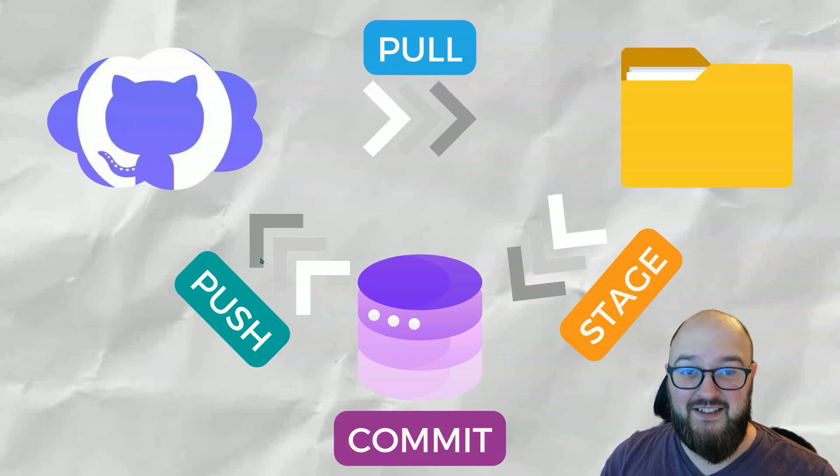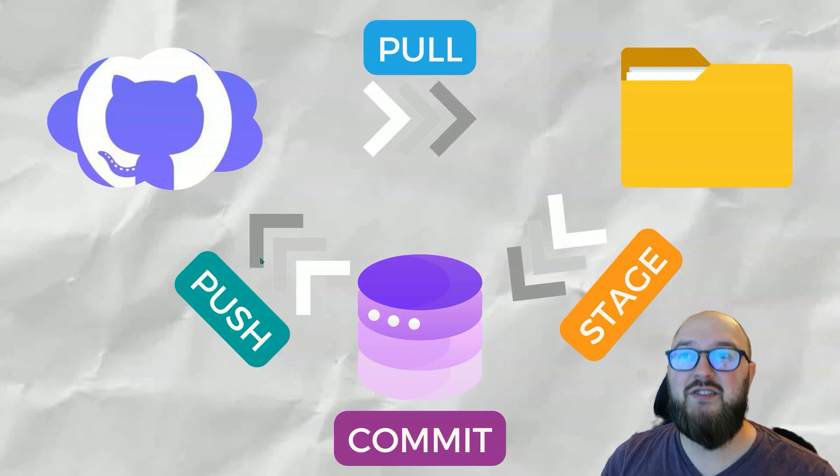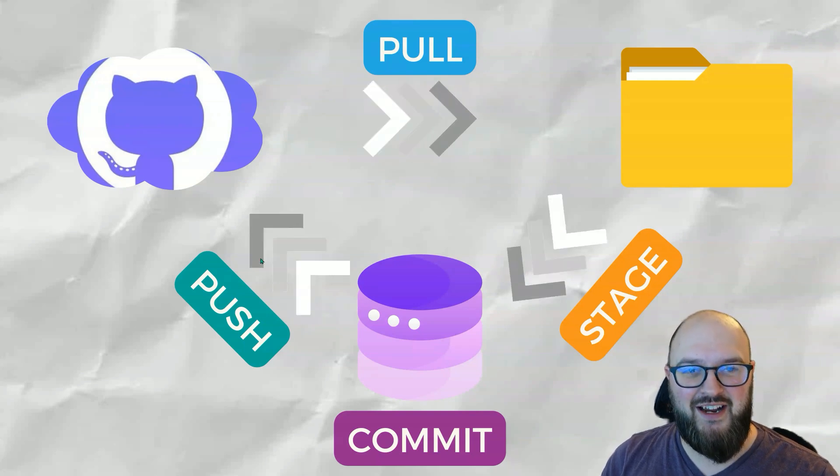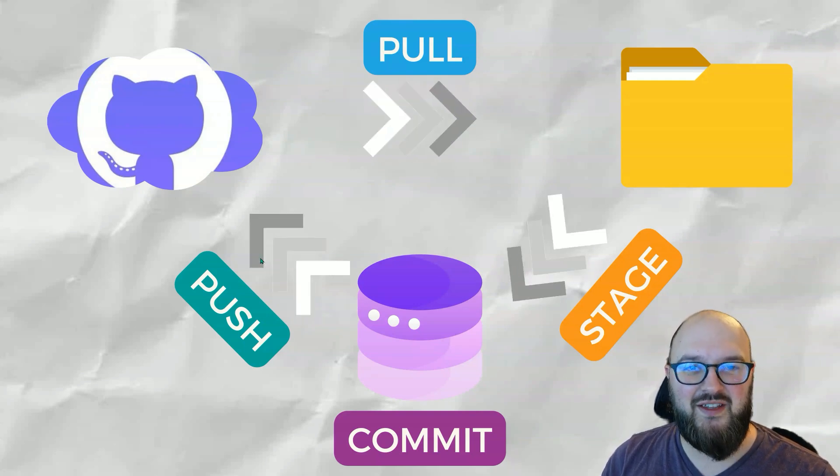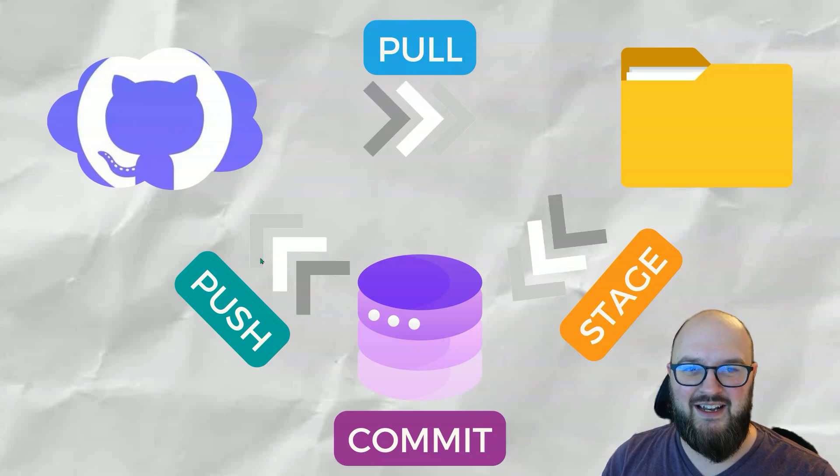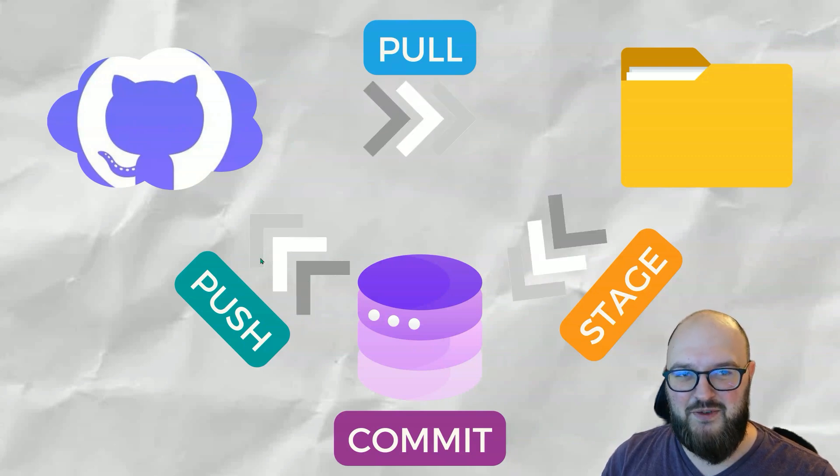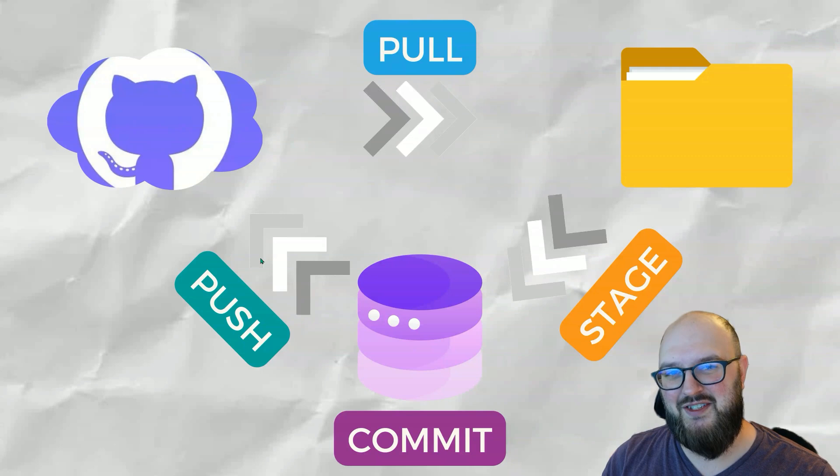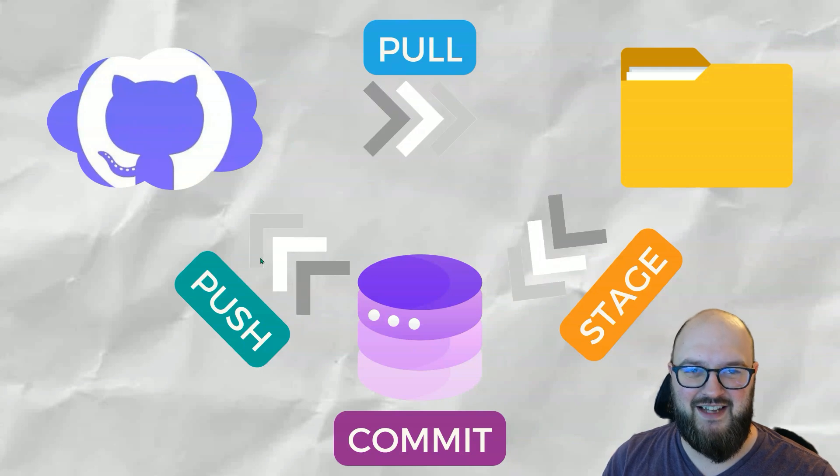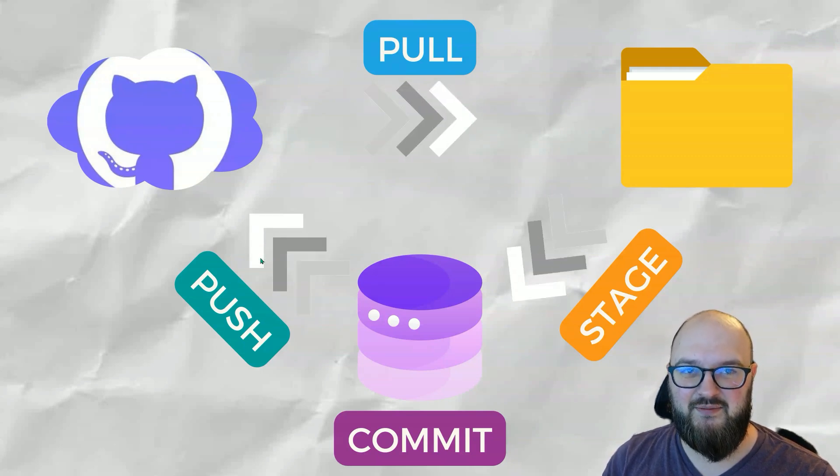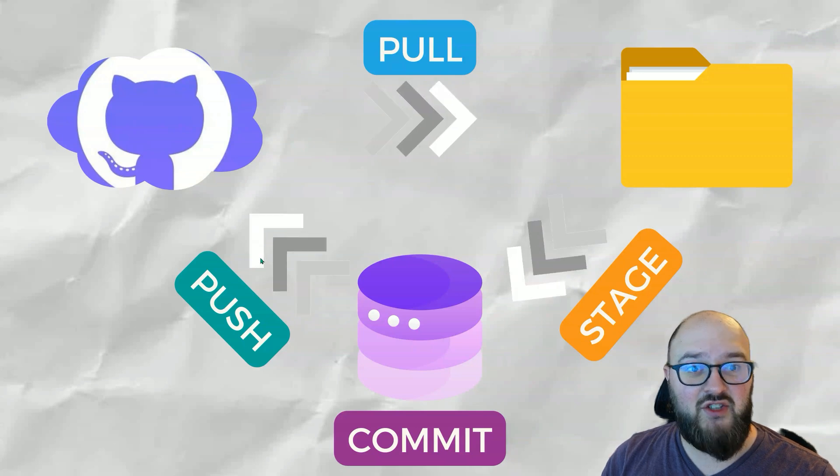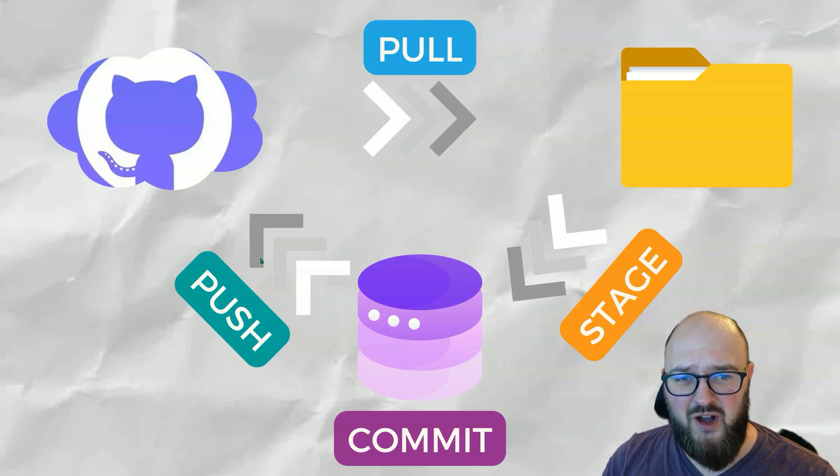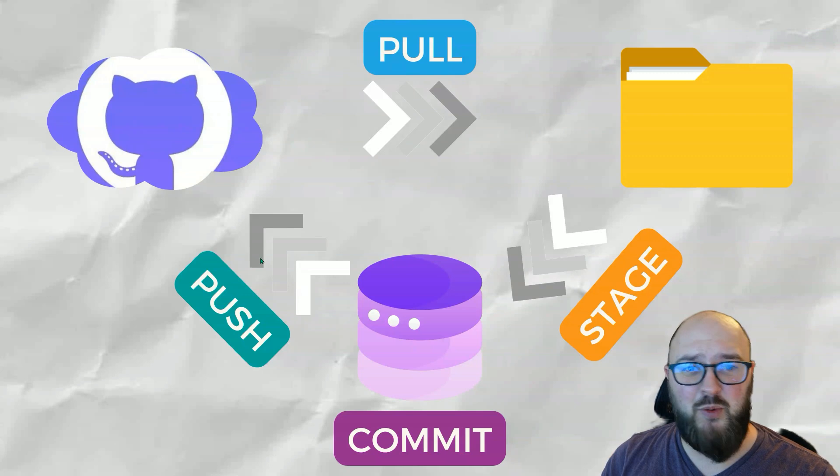Again, it does get a little more complicated than this, but as you're first starting out, this is all you really need to know. This cycle of pushing and pulling and having these steps in between of making sure you're not making a mistake by having to stage and commit it before you actually make those changes. So thanks, chatters. Play around with this a little bit if you want.